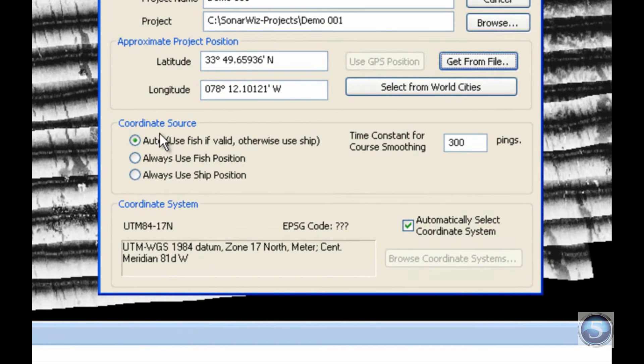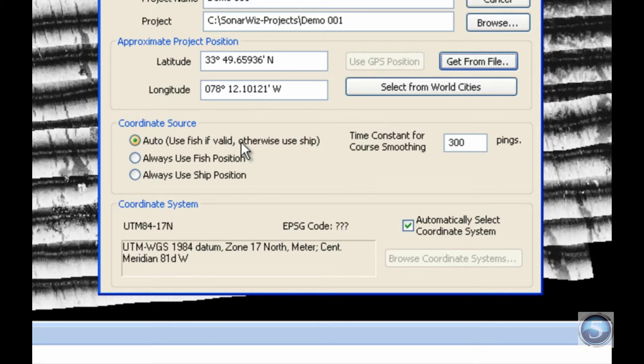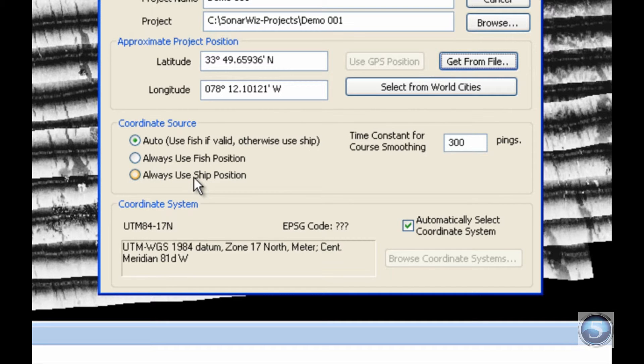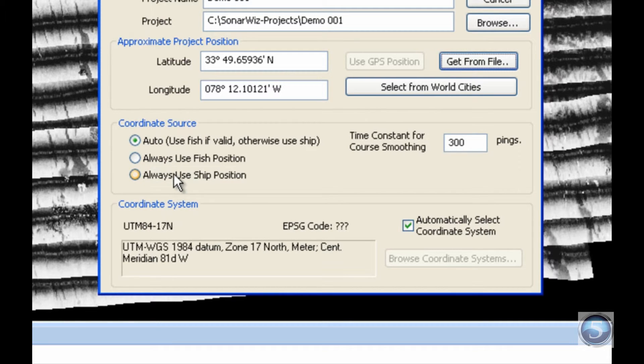Once we've got that set, we can move on down to the next section, which is the Coordinate Source. This has caused some issues in the past, so hopefully we have simplified the process for you. There are three options here for where to withdraw our navigation information. The option on the bottom, Always Use Ship Position, will always take the navigation information from your GPS on your ship. However, if you have purchased equipment such that your fish relays really credible or highly accurate GPS navigation information on its own, then you can select Always Use Fish Position. However, these bottom two are rarely chosen.